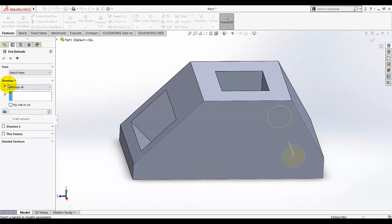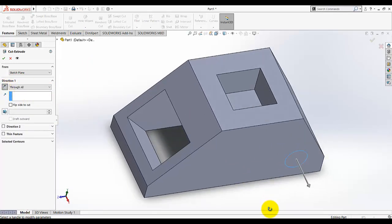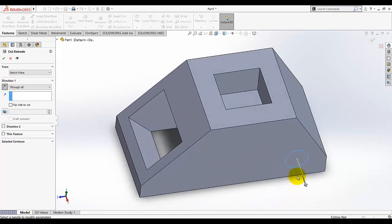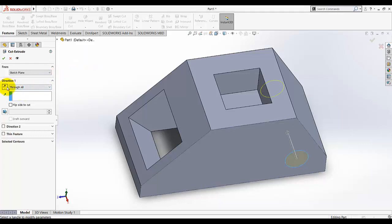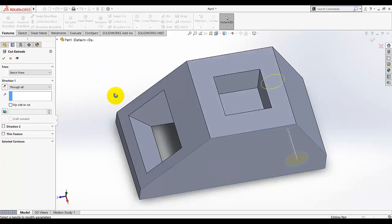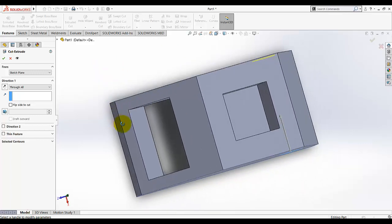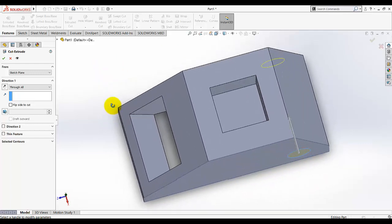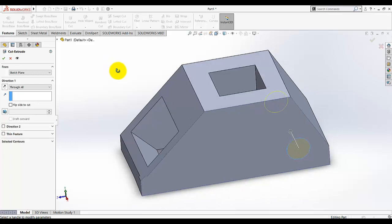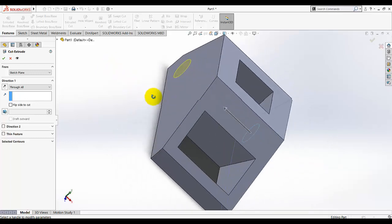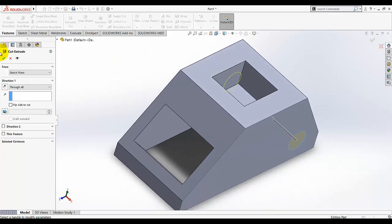Make sure for the direction, so if this arrow is in that direction, it's not cutting any material here because there is no material. If I click OK, it will say rebuild errors, cannot locate end of features. So we need to make sure the direction is in the direction of the cut, the direction in which we want to make the material removed.